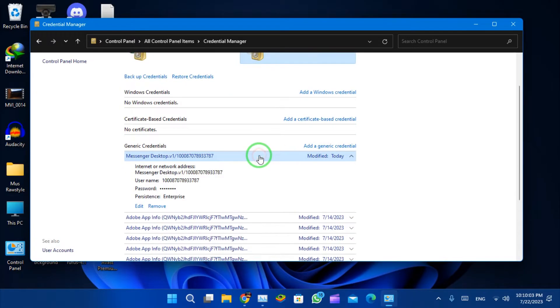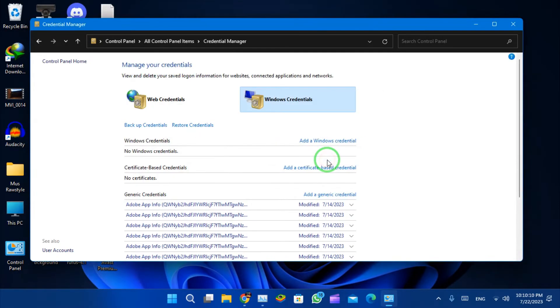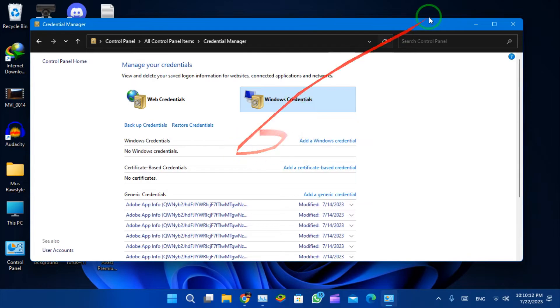Find the Facebook Messenger credential. Right-click on the credential and select Delete. Click Yes to confirm the deletion.